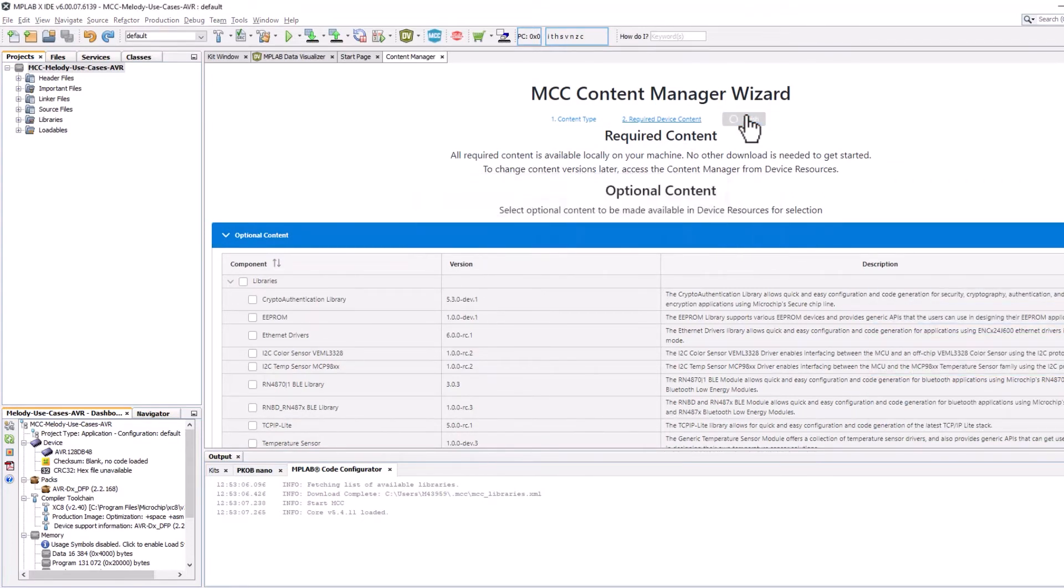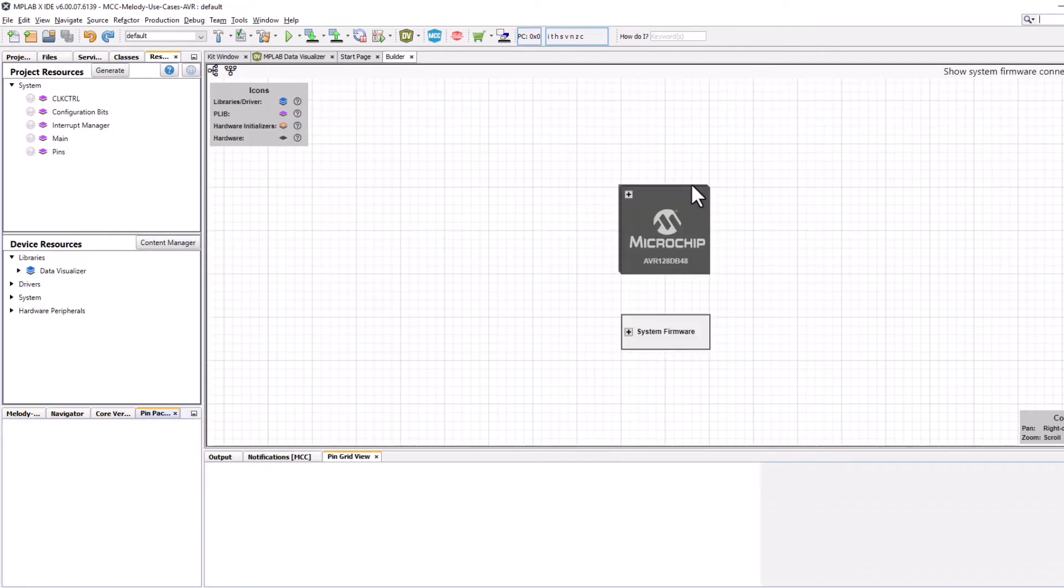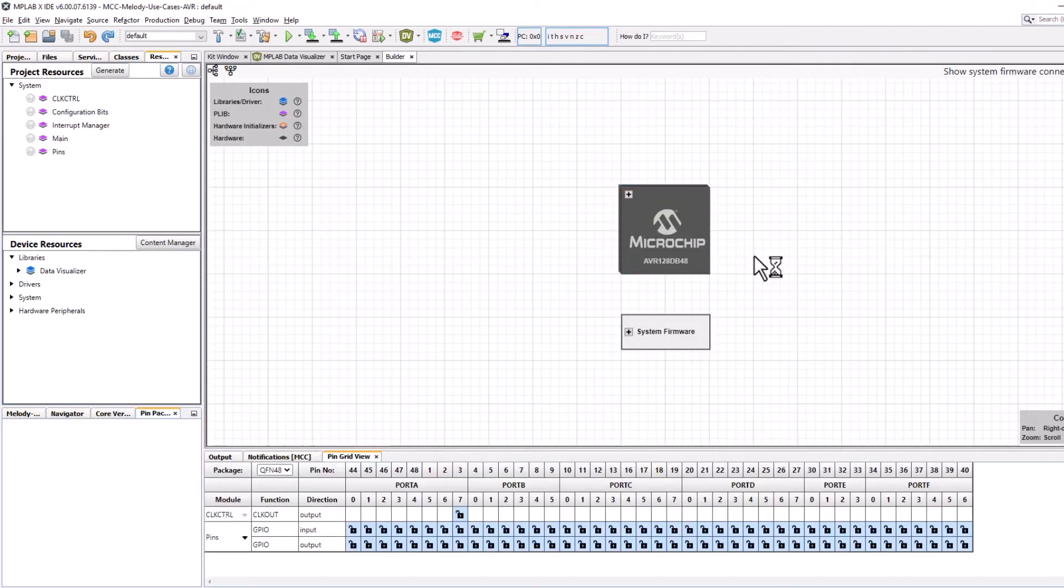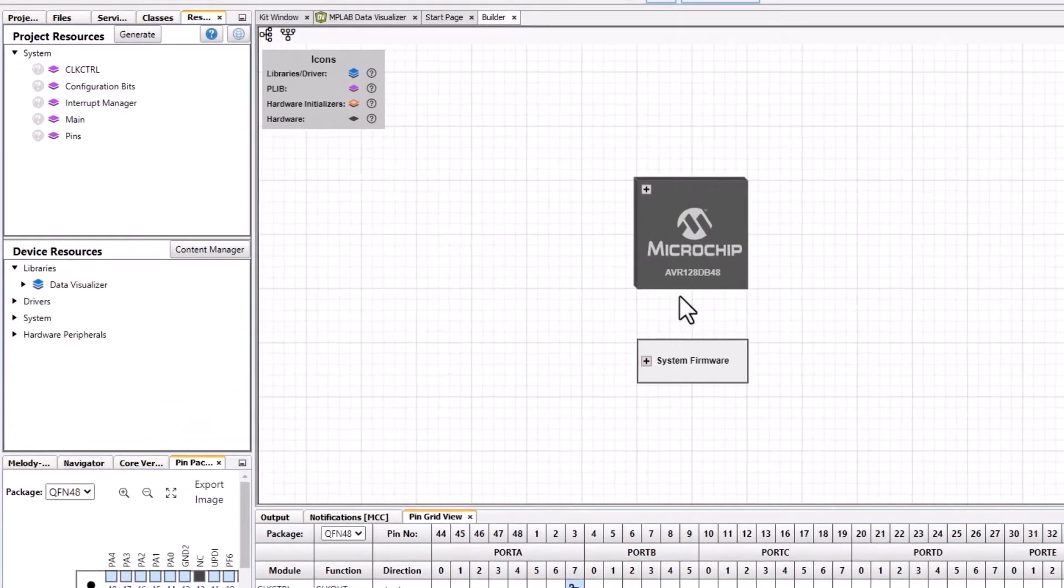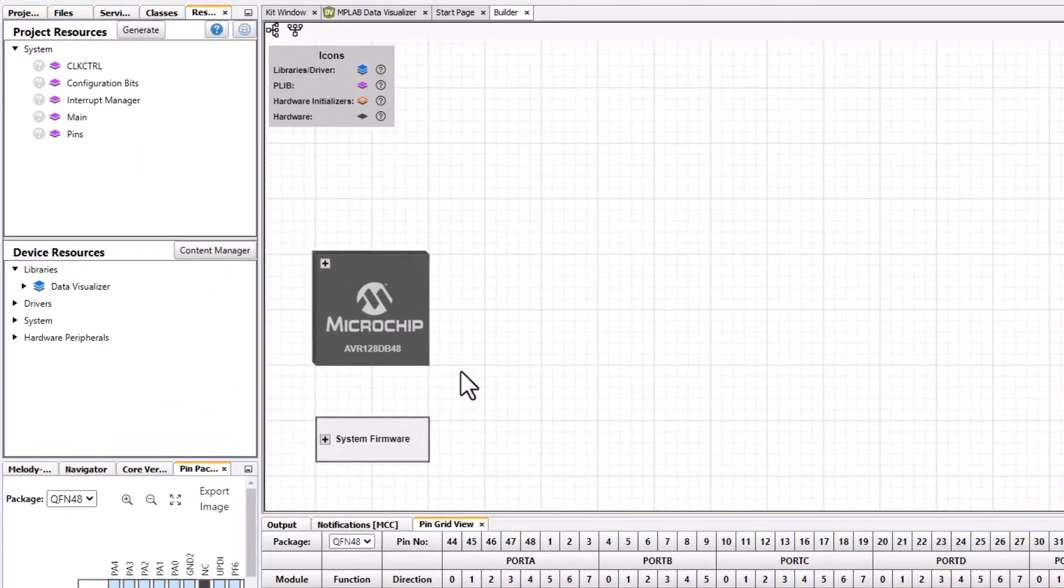And then this is the screen that you will typically see at the beginning of the video.